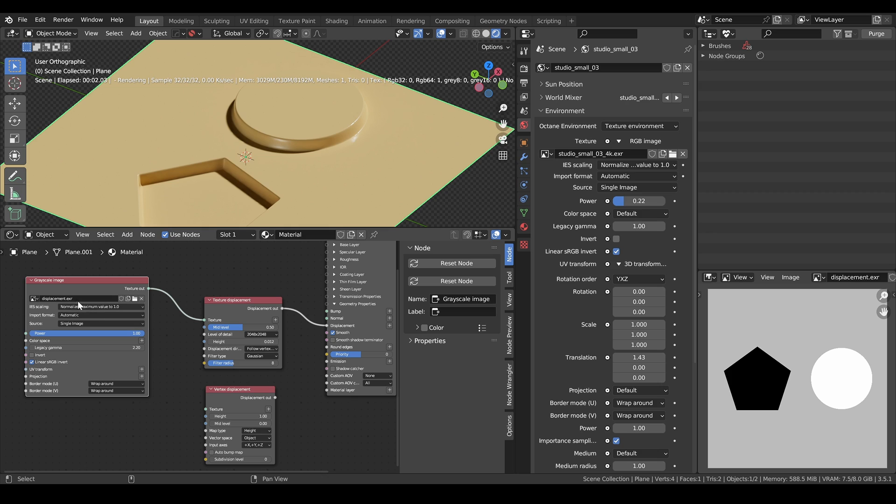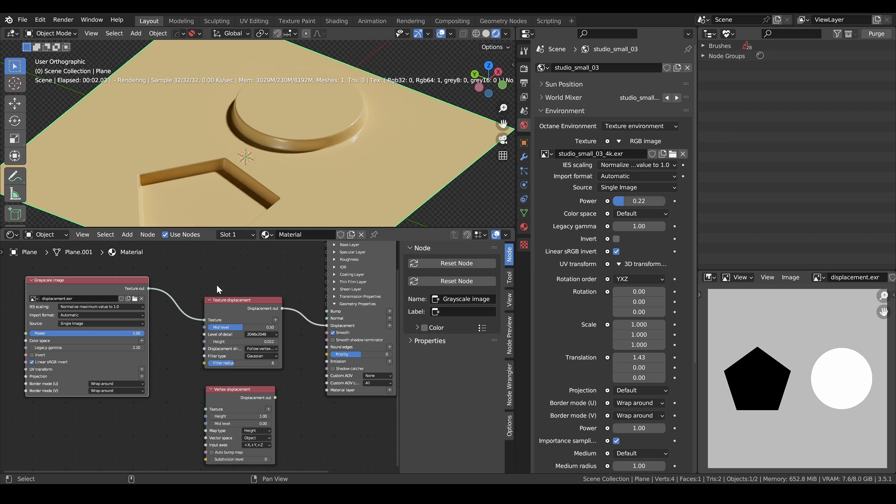As my input, I have a 32-bit EXR image, which is the one you can see here on the right. 32-bit EXRs are by far the best format to store displacement textures and we will be talking about the reason for that in a little bit.